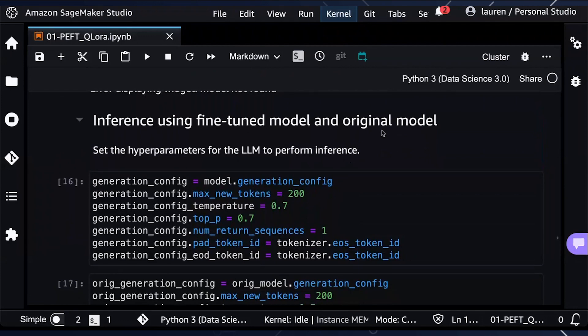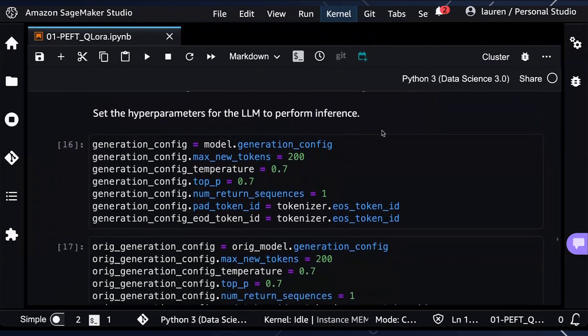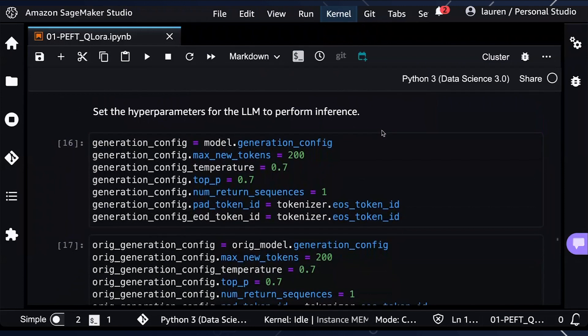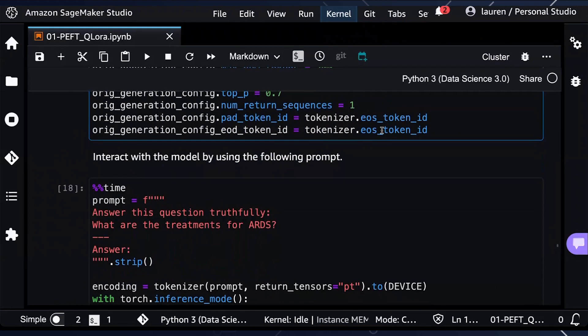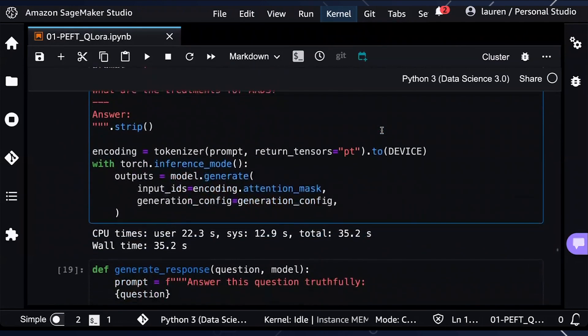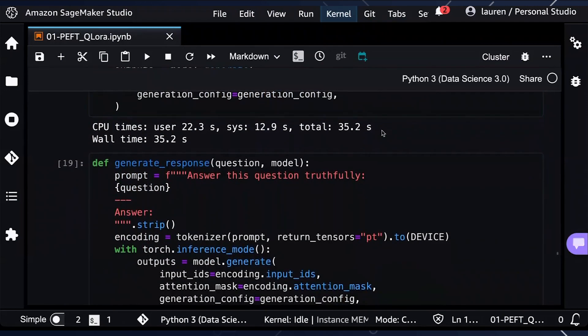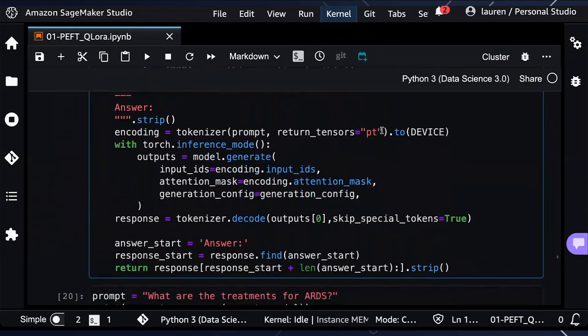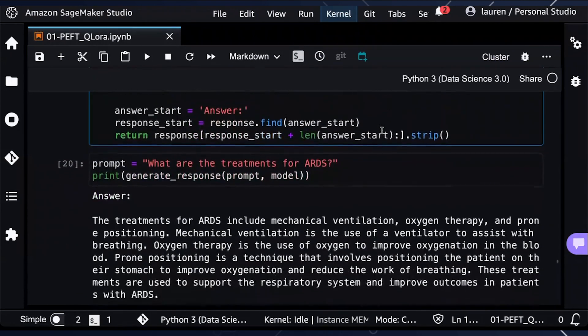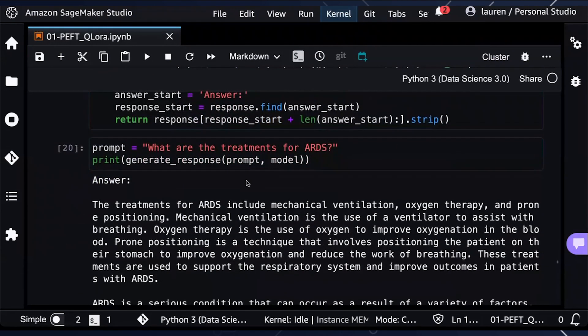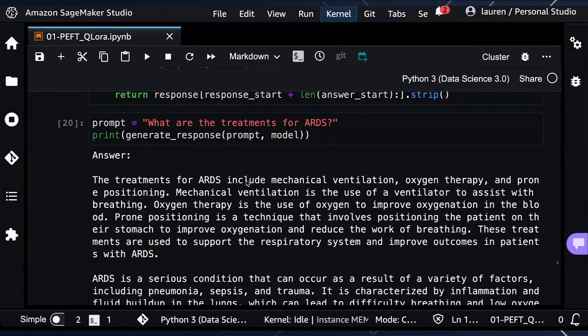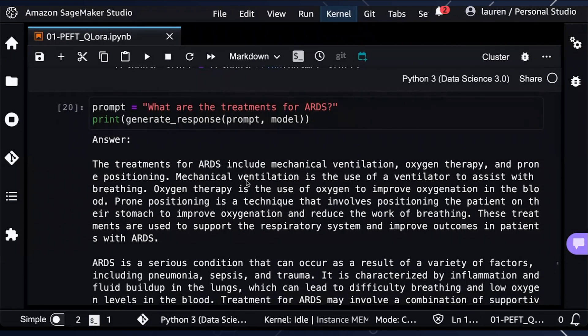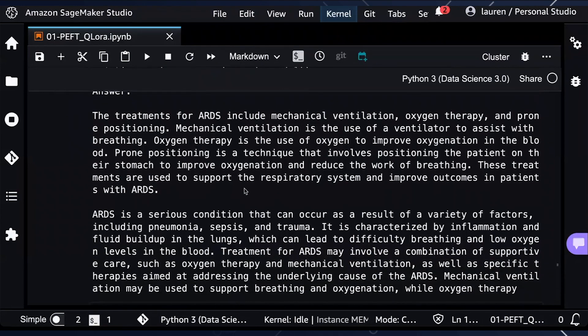And set the hyperparameters for the large language model to perform inference. These hyperparameters can all be adjusted depending on how creative you would like the outputs of the models to be. Now we can interact with the model by using the following prompt and then actually defining the structure of the response of the large language models. Let's pass through a prompt to the fine tuned model. Let's ask a question related to the medical Q&A dataset. We asked the fine tuned model, what are the treatments for ARDS as inputs? And you're able to see the output of the fine tuned model, where it tells you what the treatments are in a pretty detailed fashion.